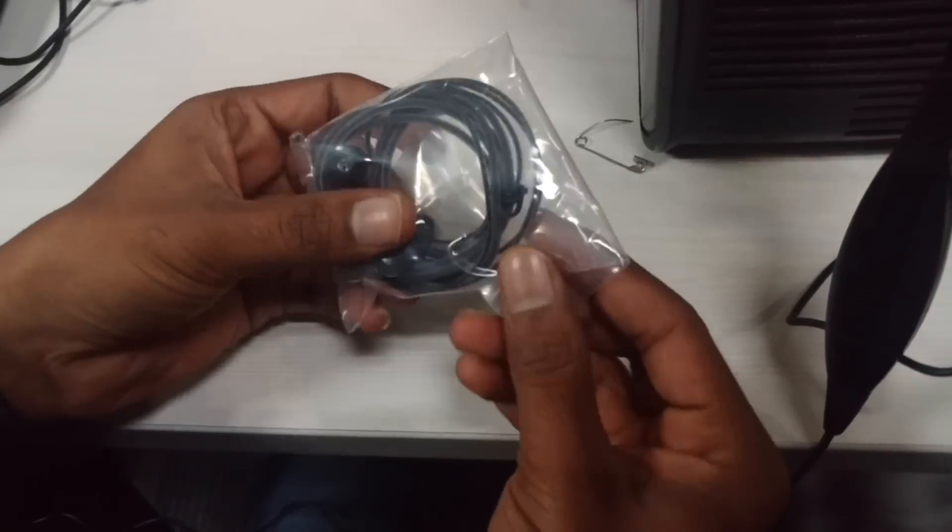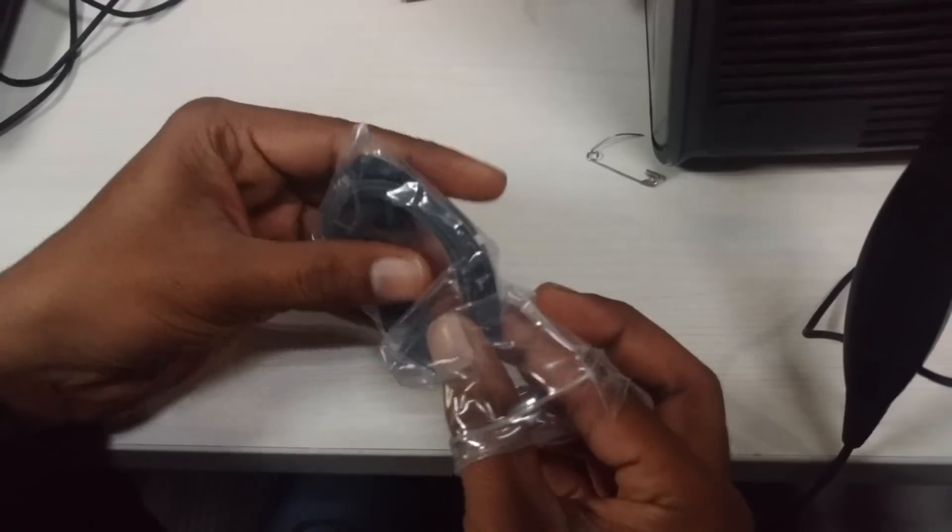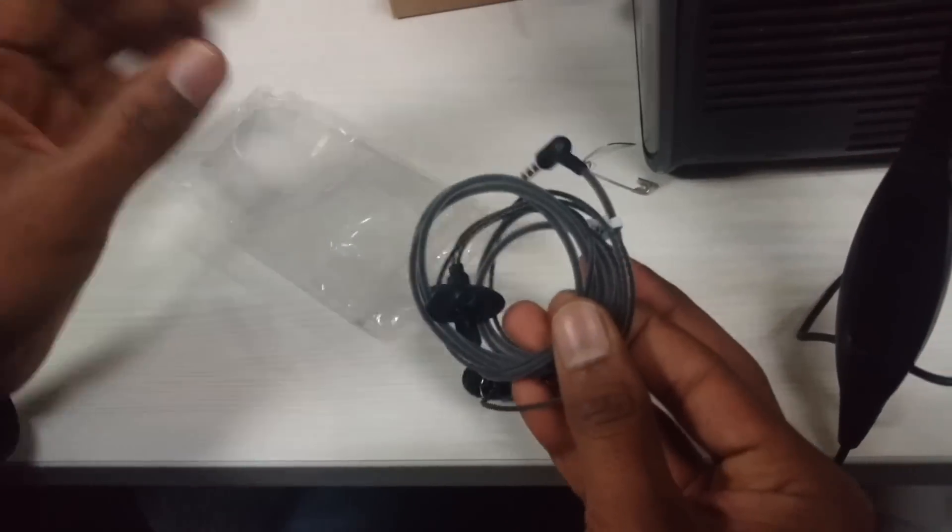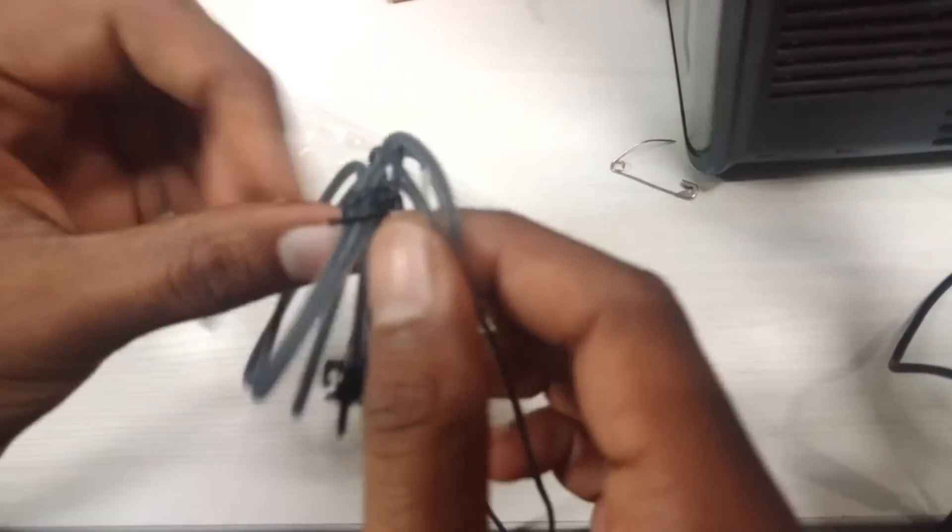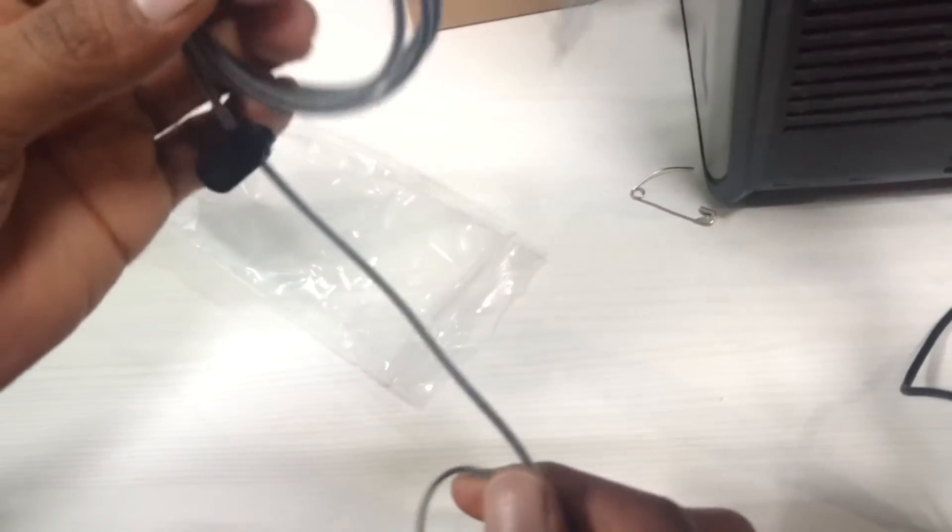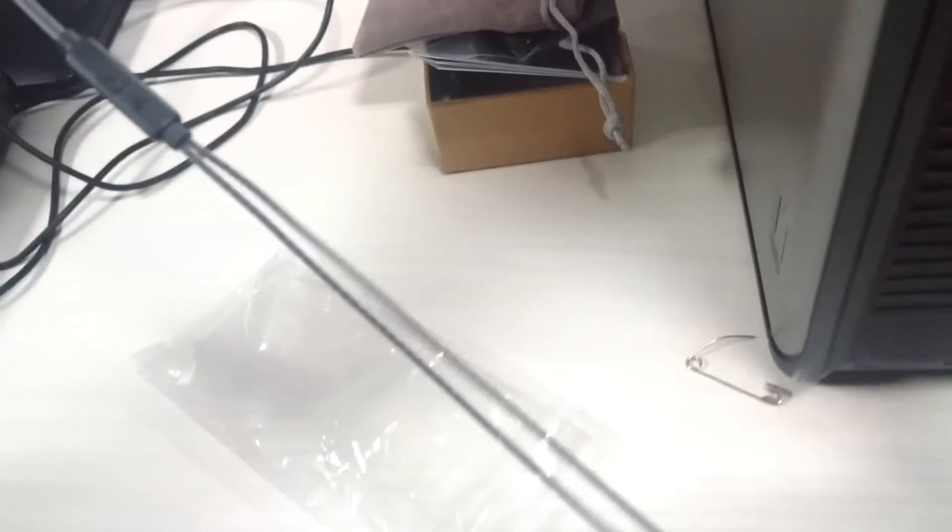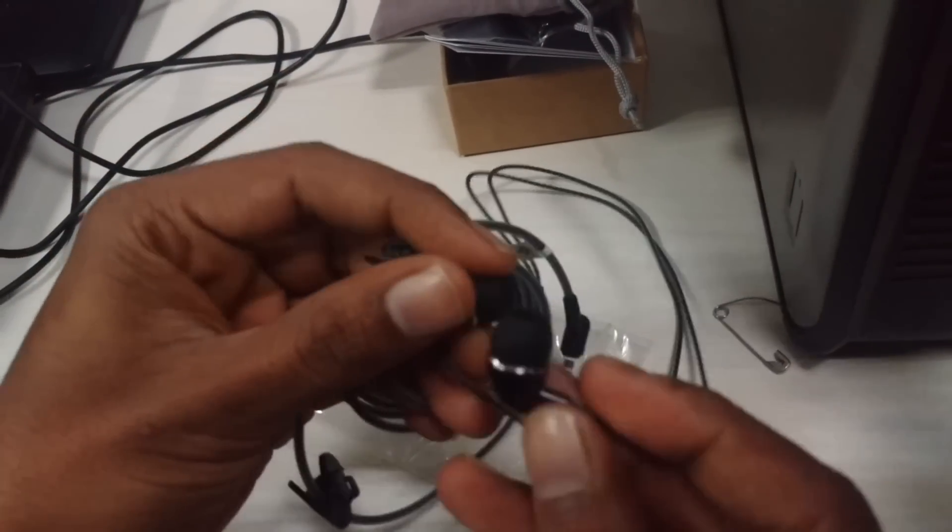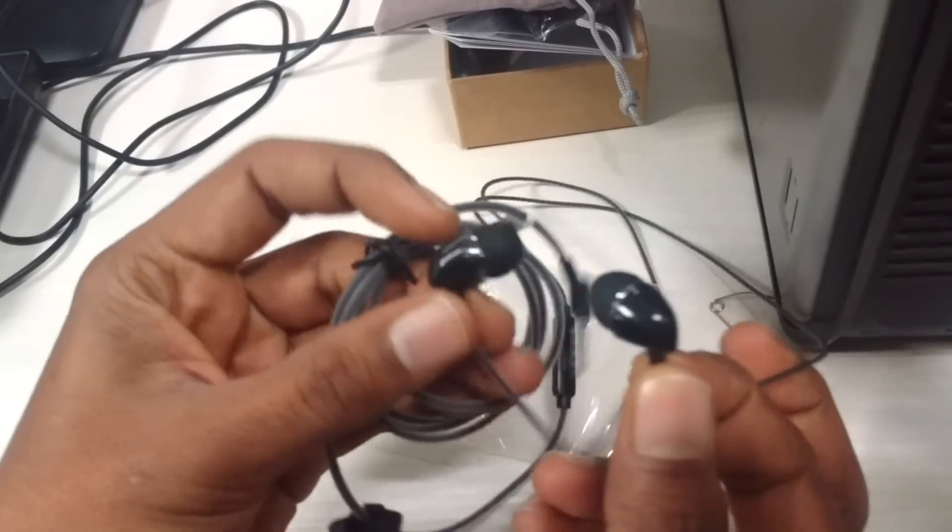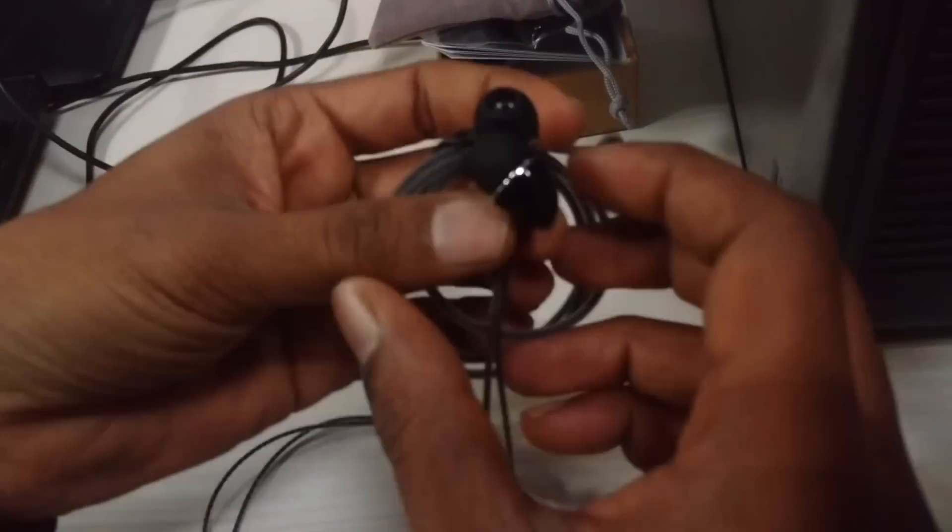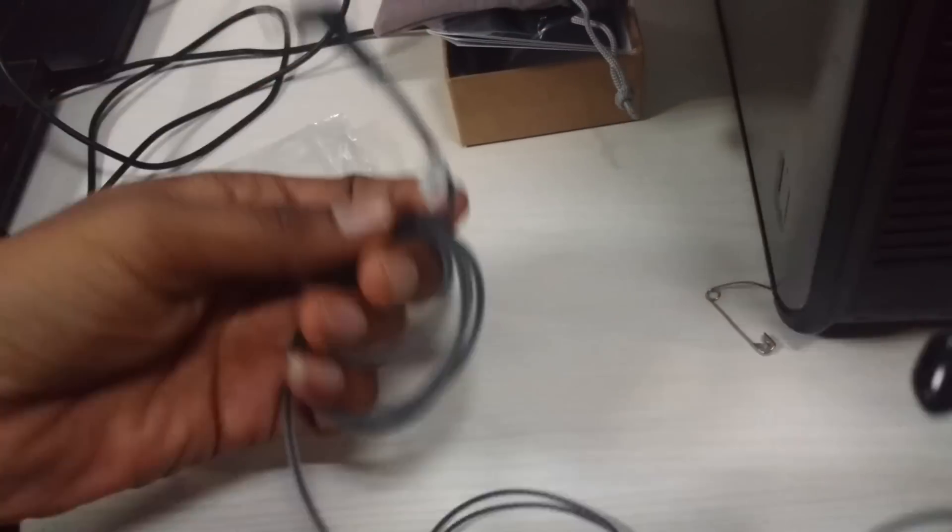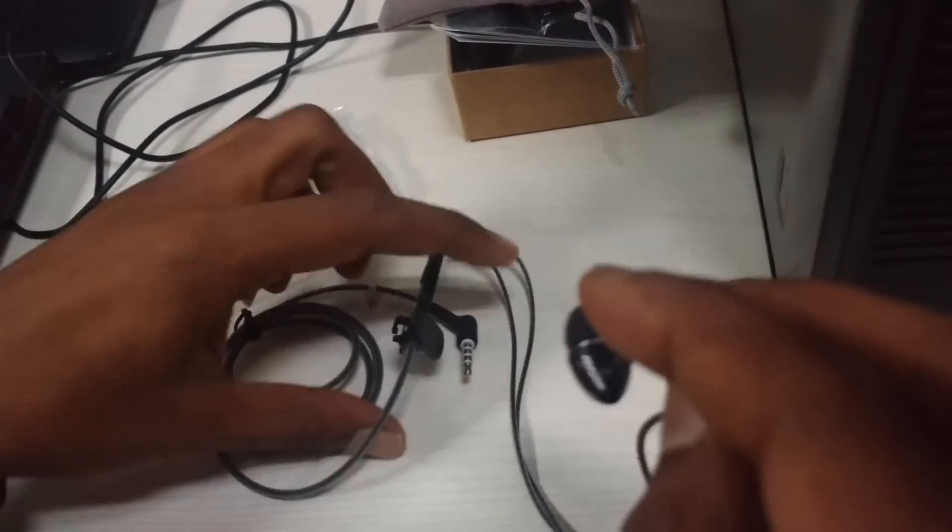Now here is the headset. Wow, it's a very good headset. The build quality is very good. And this is how it looks. It's worth the money. I paid 349 rupees for this and it's a very good headphone.